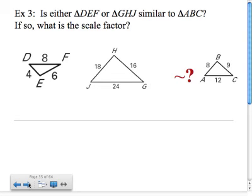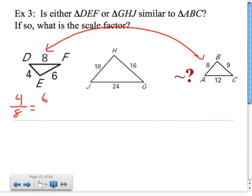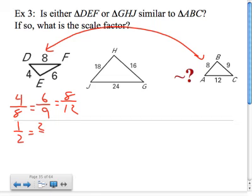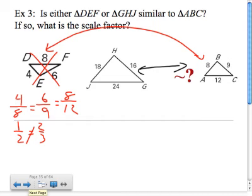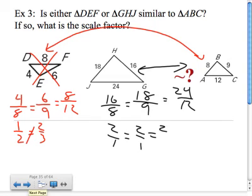Now for the scale factor, compare corresponding sides starting with the shortest. For the first pair of triangles: 4/8 = 6/9 = 8/12. Simplifying: 1/2 vs 2/3 — not equal, so those two are not similar. Comparing the other pair: 16/8, 18/9, 24/12 — all reduce to 2/1. These are similar with a scale factor of 2 to 1.